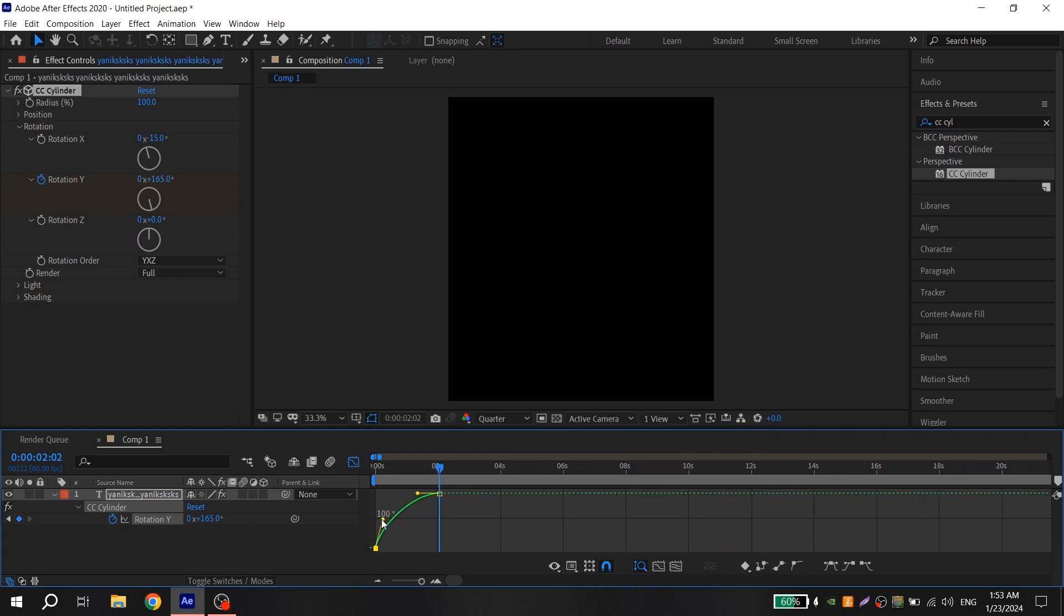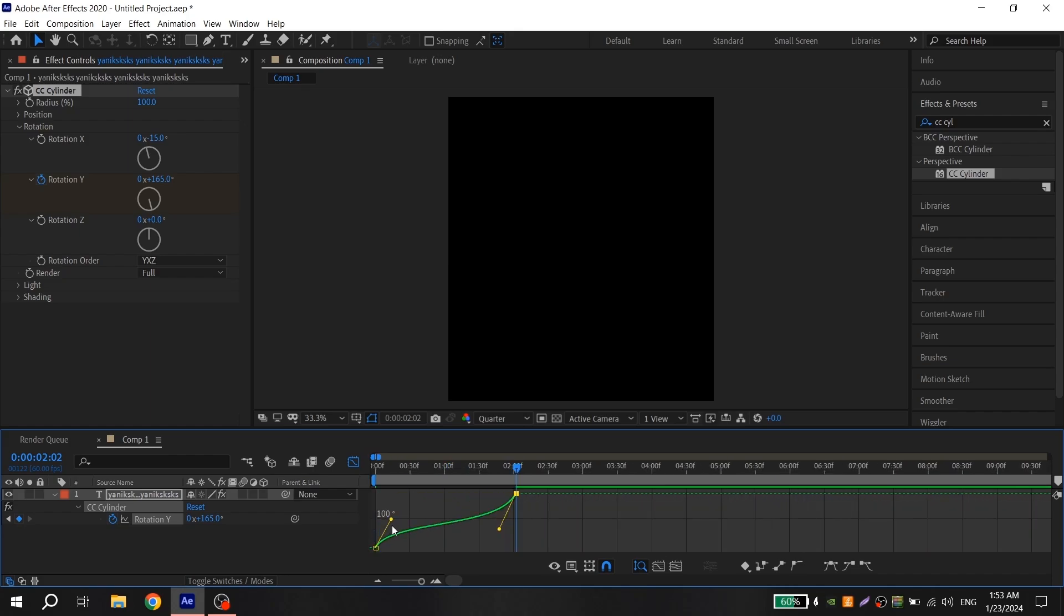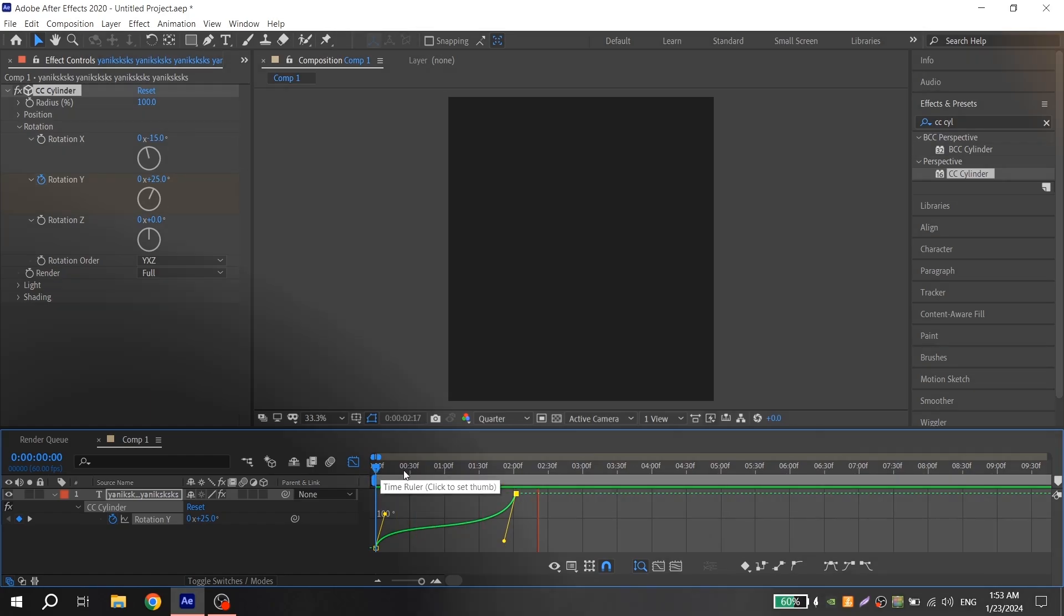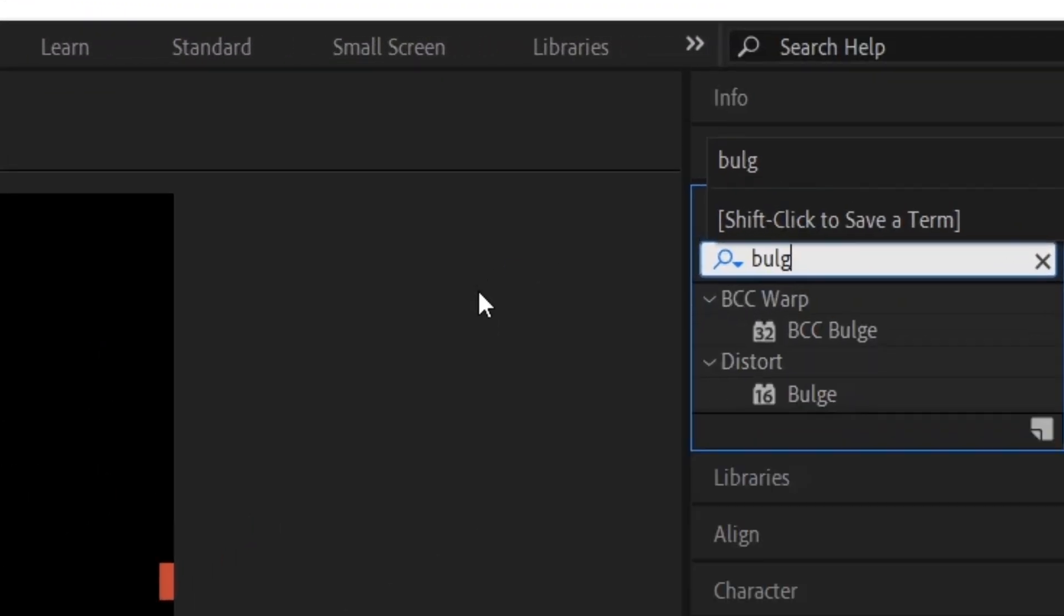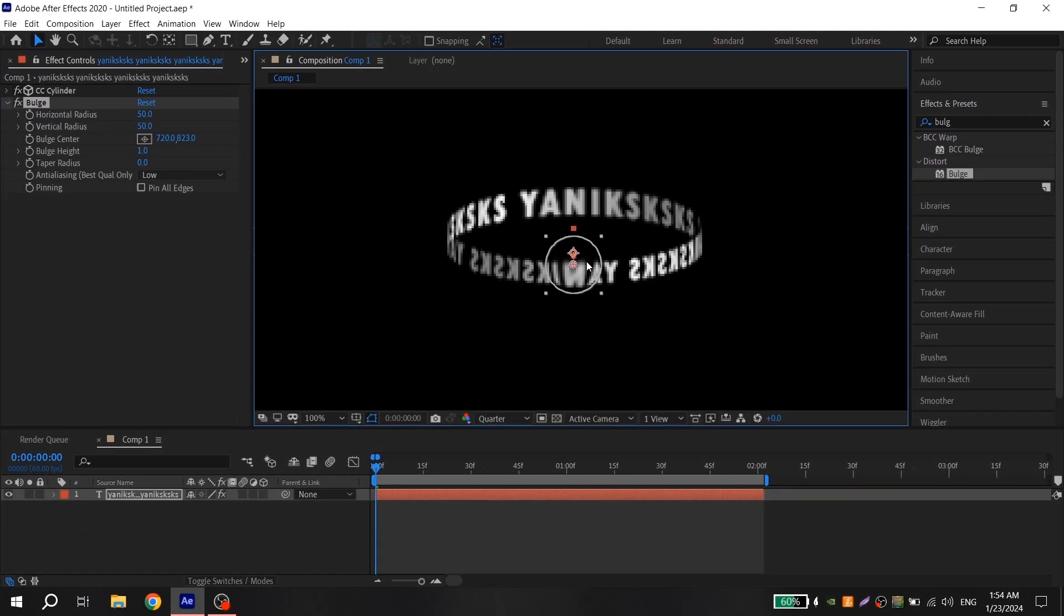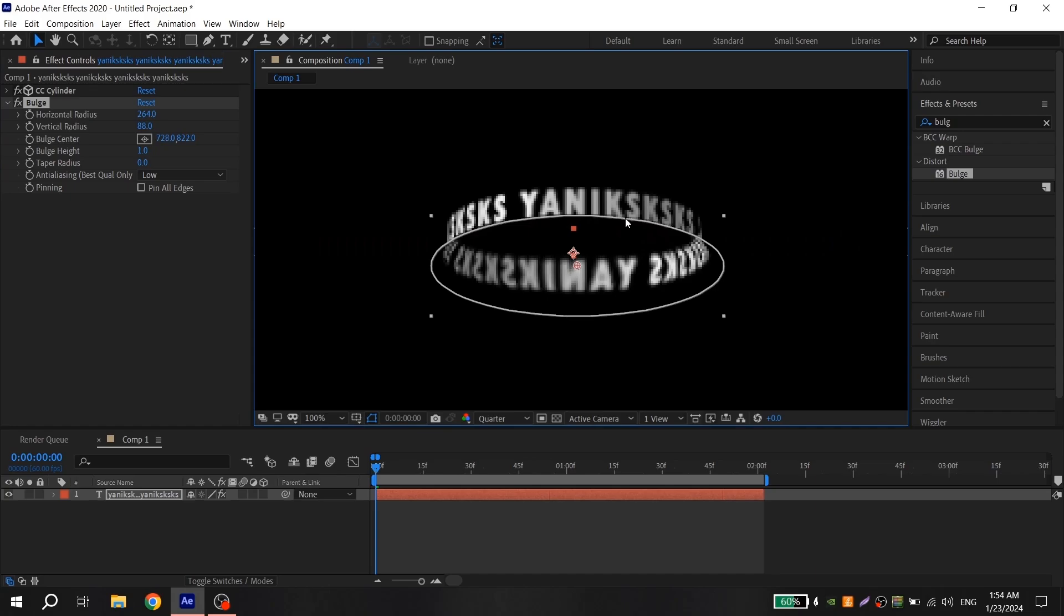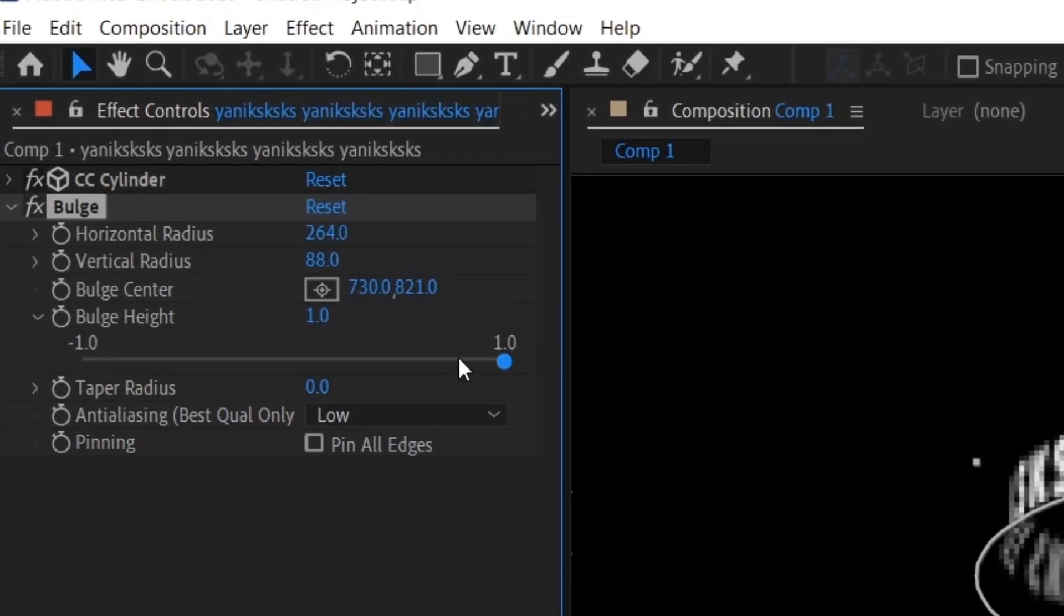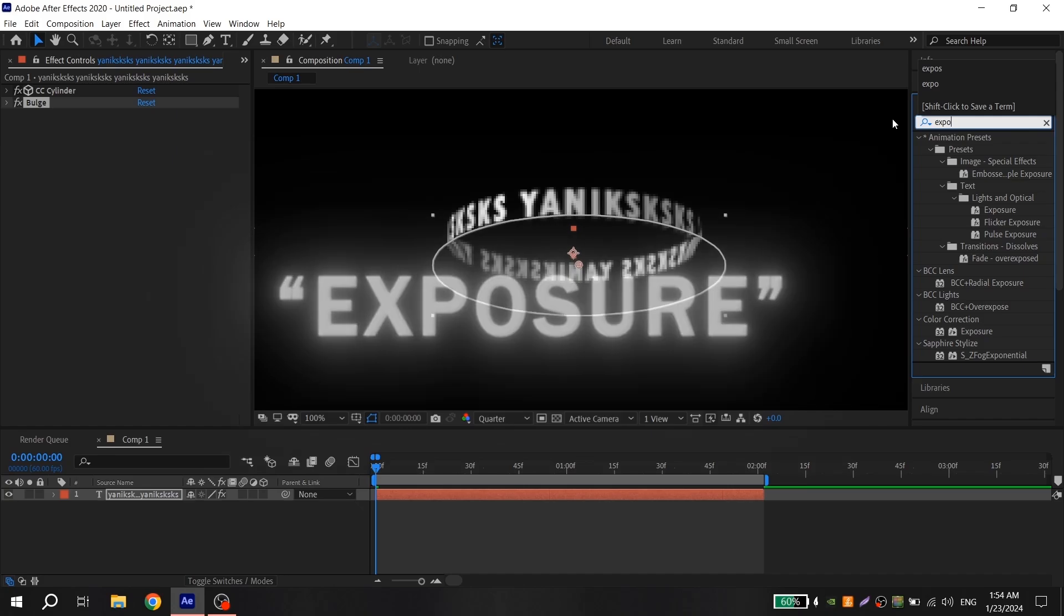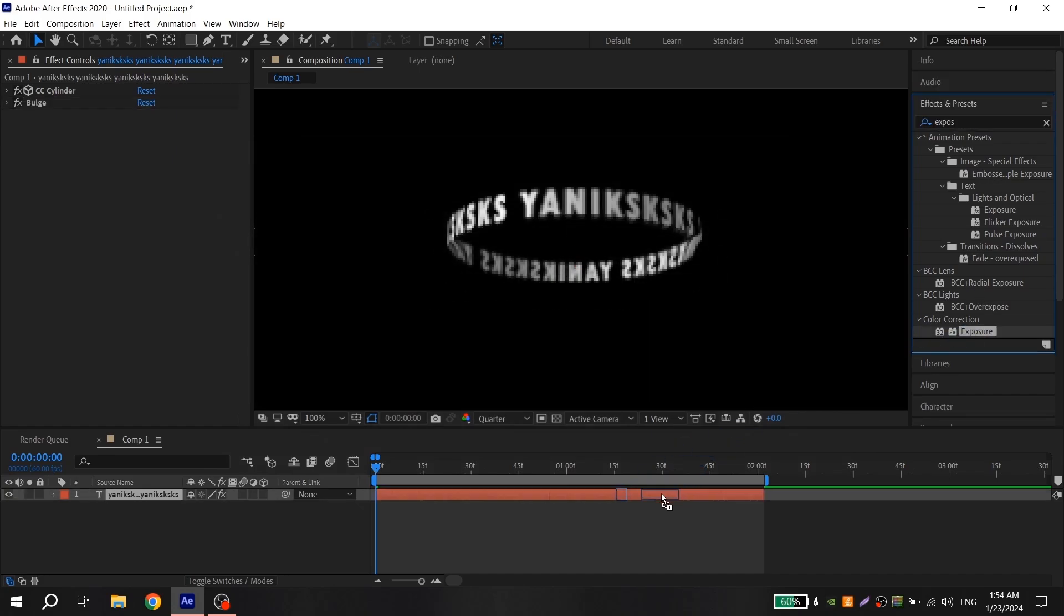Now again go to effects, find Bulge and add to a clip. Place it just like me. Go to Bulge Height and put my value. Now add Exposure and put one for it.